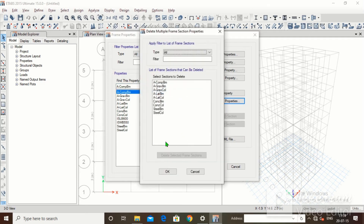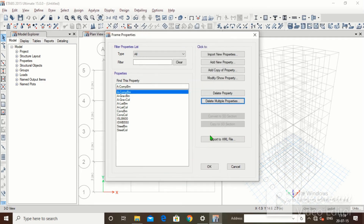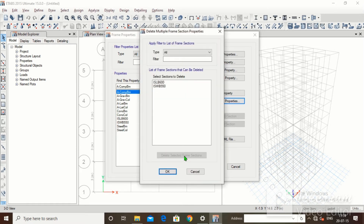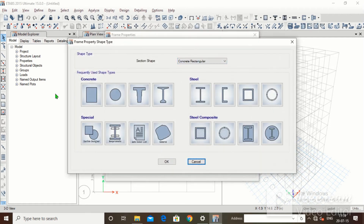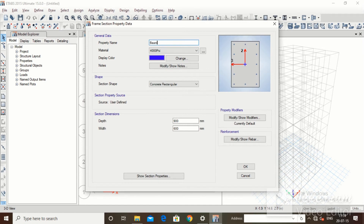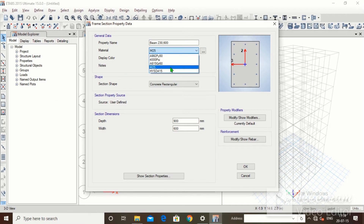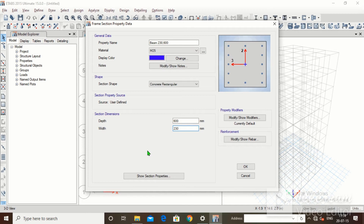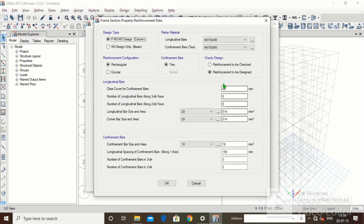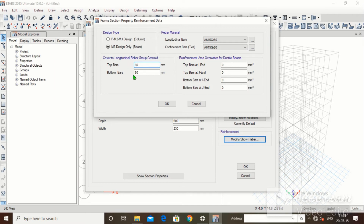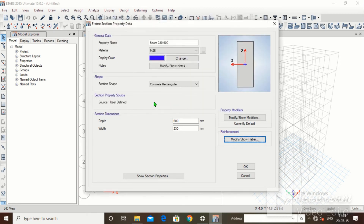Now go back to Section Properties, Frame Section. Delete all default sections — select everything, click OK, Delete Selected Frame Section, click OK. Click Add New Property, Rectangular. Name it Beam 230 comma 600. Set material to M25, depth to 600, width to 230. Under Modify/Show Rebar, set design type to M3 Beam only. Set top bar cover to 30mm and bottom bar cover to 30mm. Set longitudinal bars and confinement ties both to HYLT 415. Click OK.